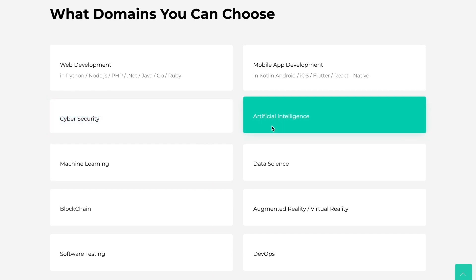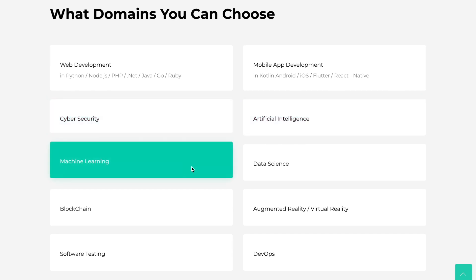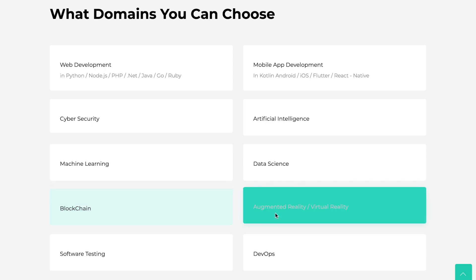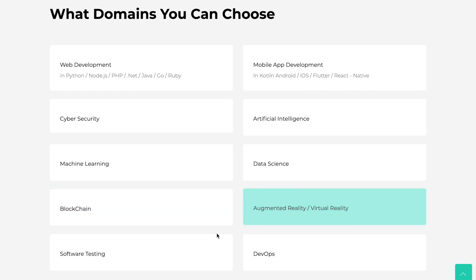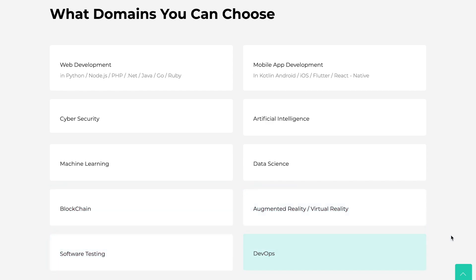There are more than 10 domains available. These include web development, mobile development, artificial intelligence, cyber security, and blockchain, among other sections.